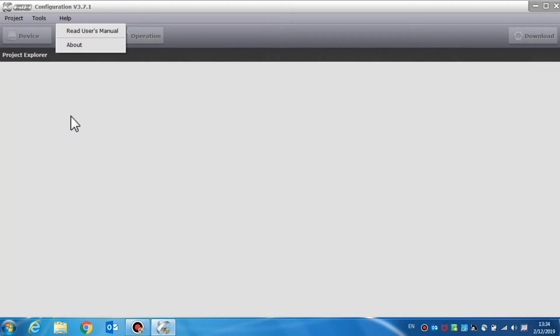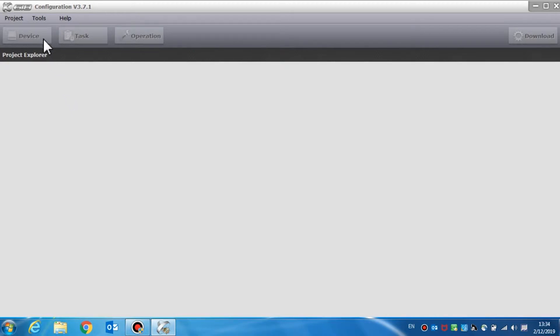For the software configuration, there are four navigation buttons: device, task, operation, and download.